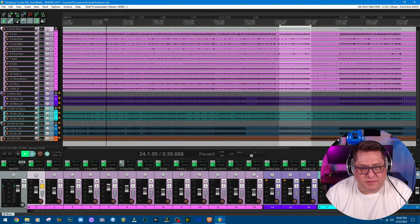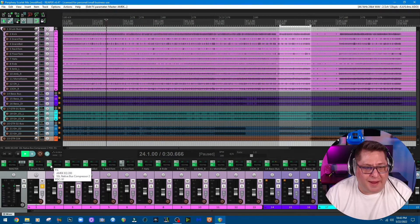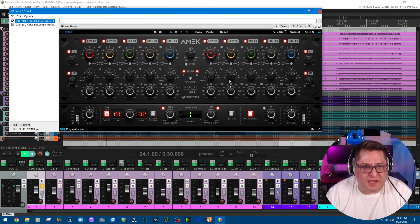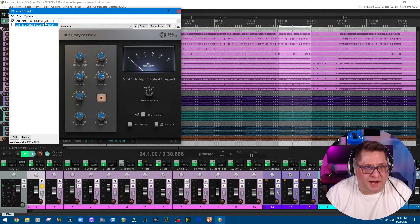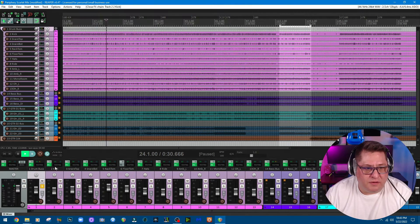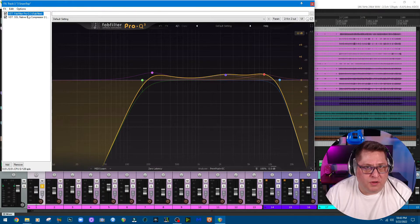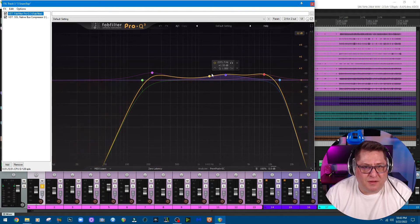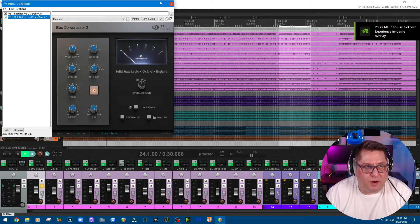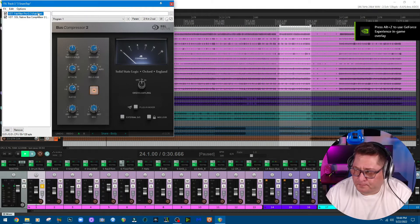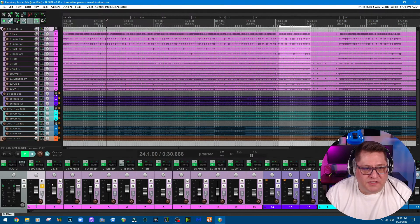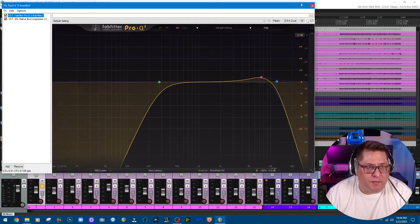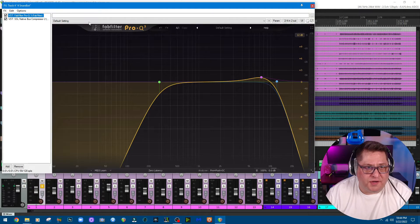These drums are all stems and each one has EQ. The kick, I'm using this EQ again and a little bit of compression on there. For the snares I'm using Pro-Q 3 EQ for high-pass, low-pass, some boosts at certain frequencies, and a bus compressor. Same thing with the snare bottom, with the EQ and the compressor as you see.